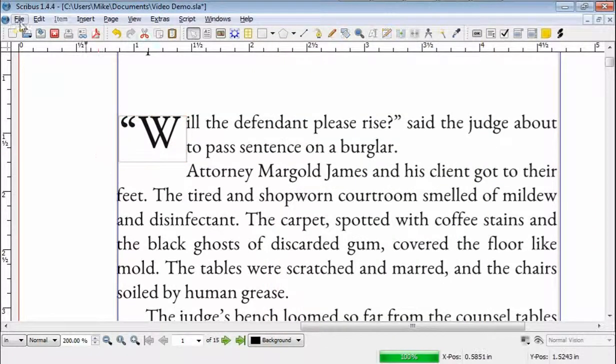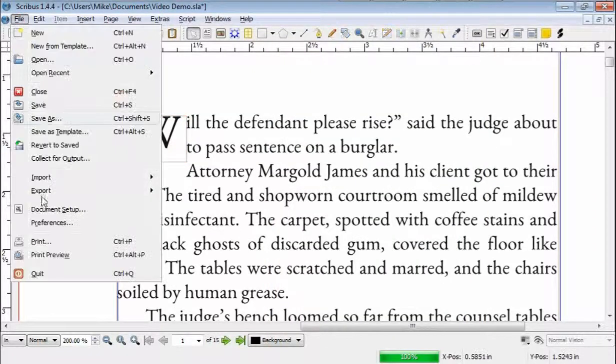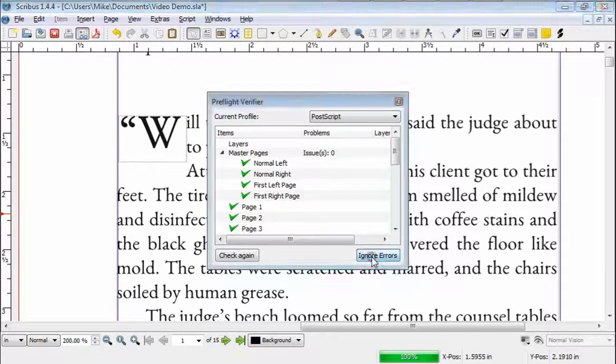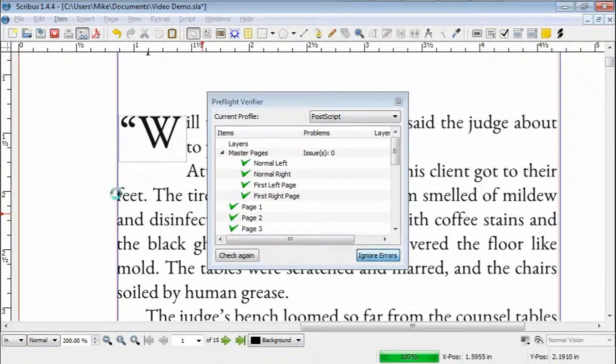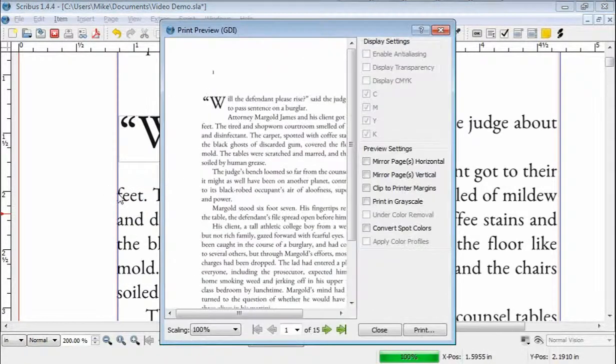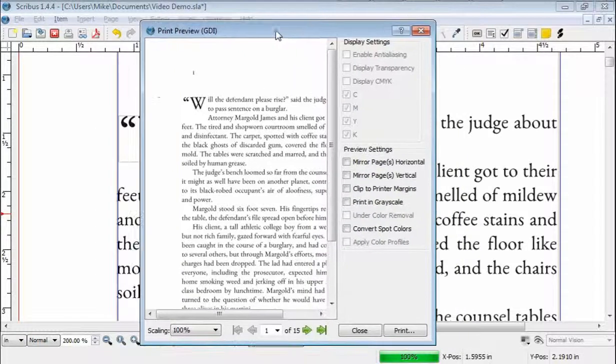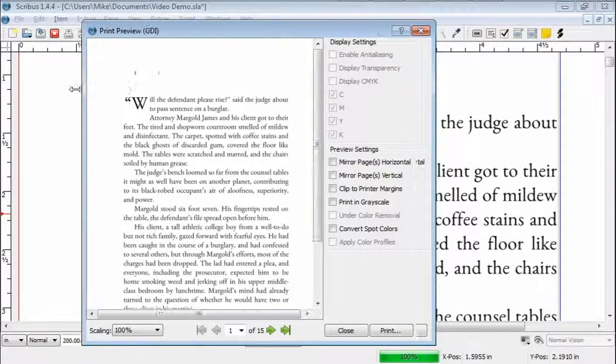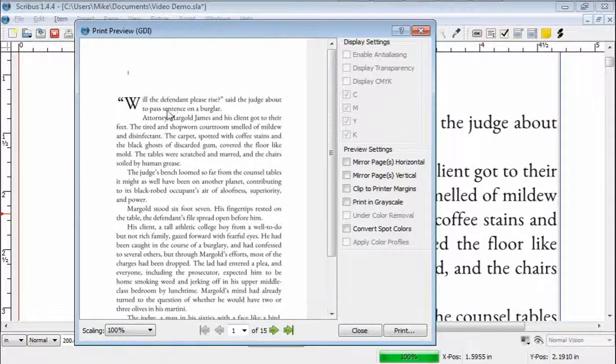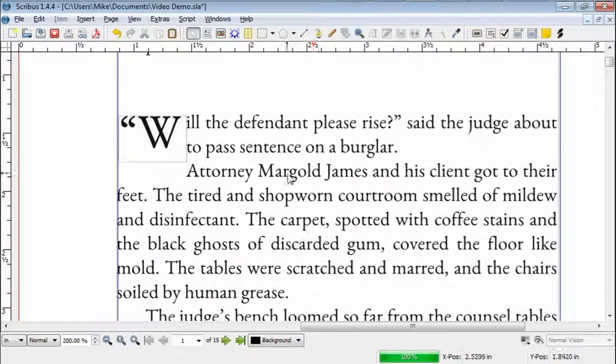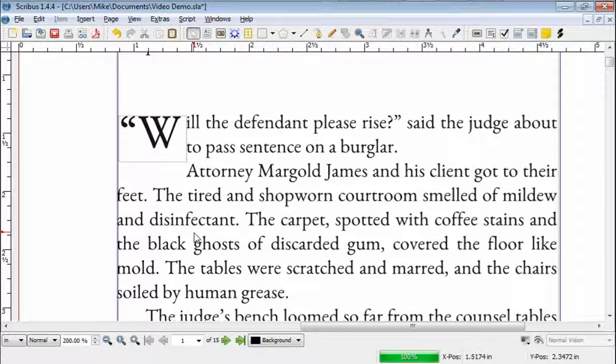And if we do a file, print preview, ignore the errors, whatever they are, I don't know. I don't care, I hope. And this shows you the page. So, it's what it looks like, but we've got to deal with this down here. What else do you think? Let's play.